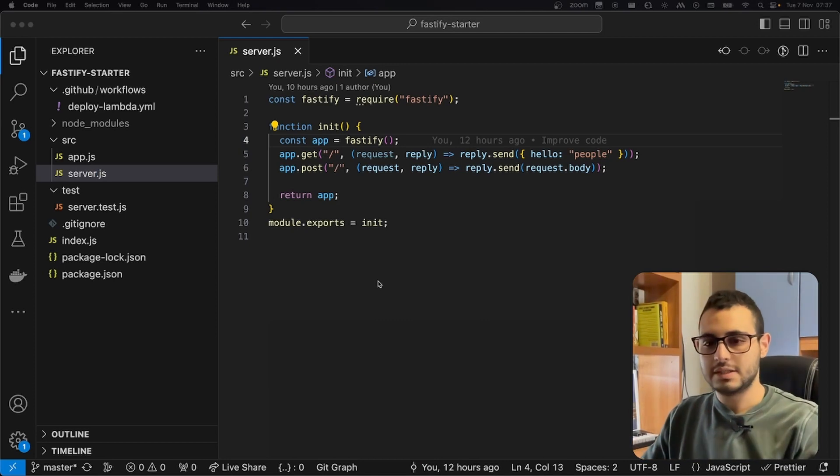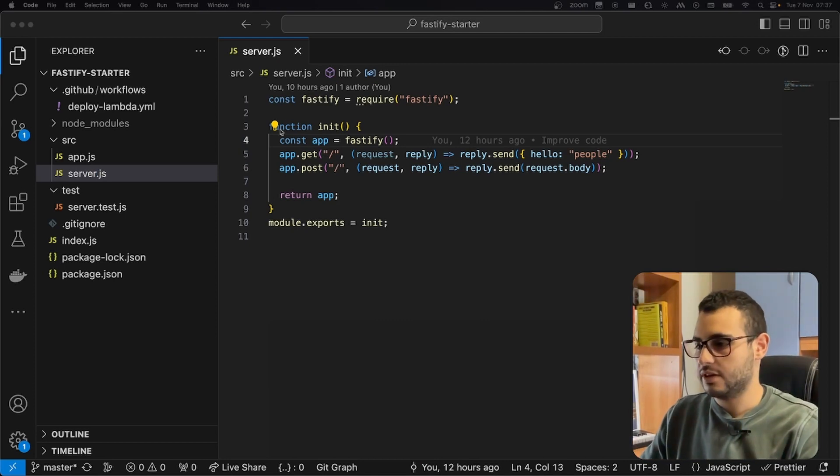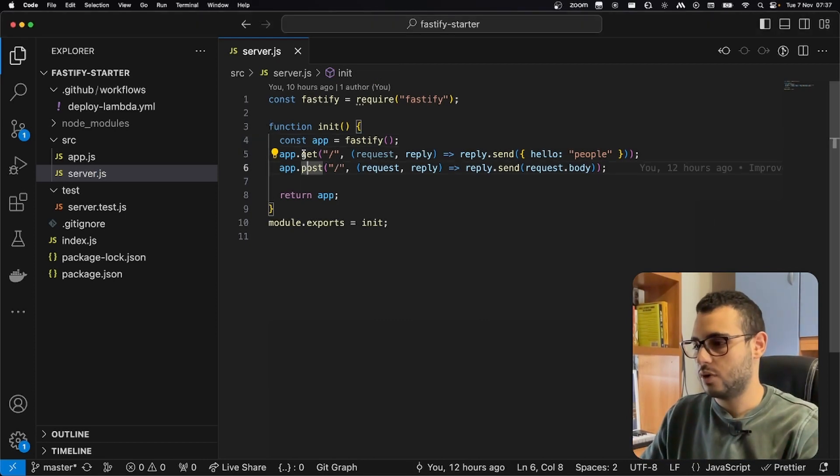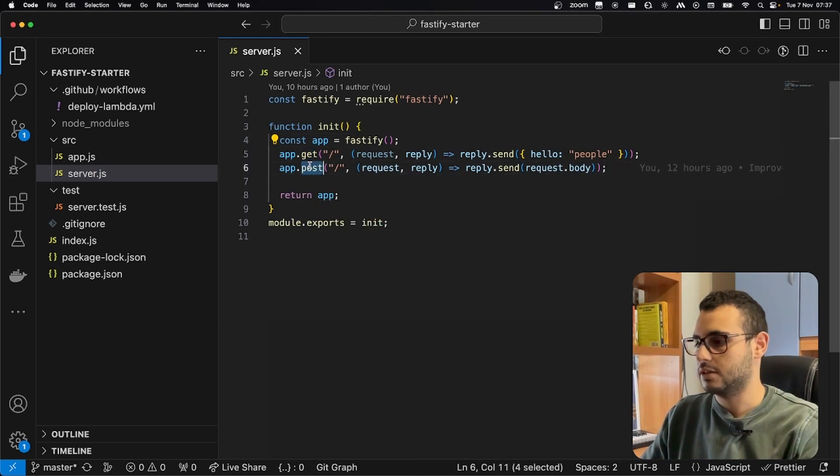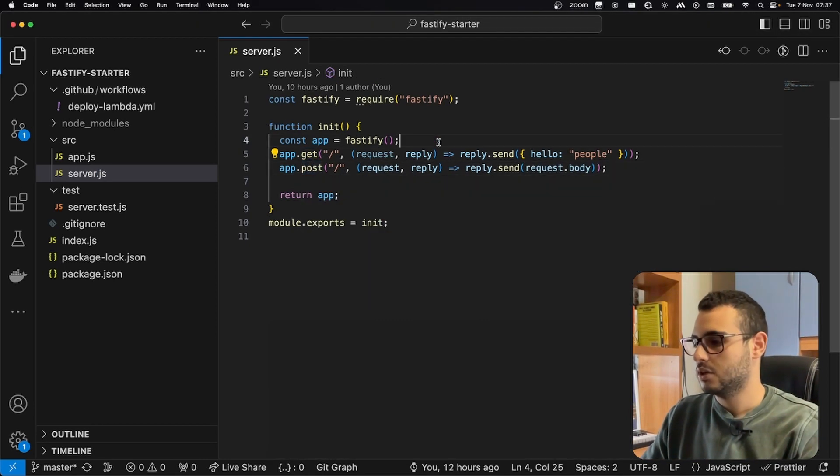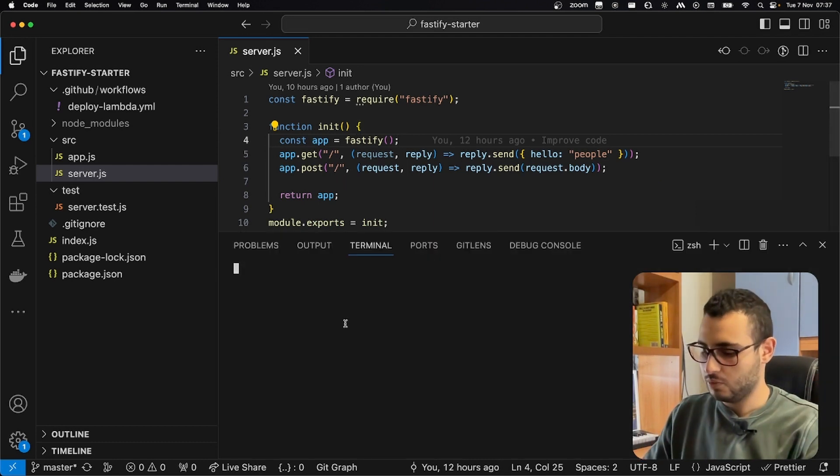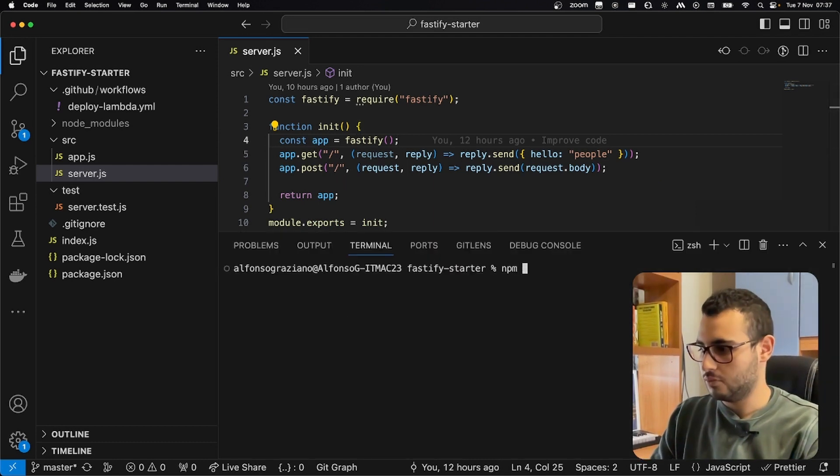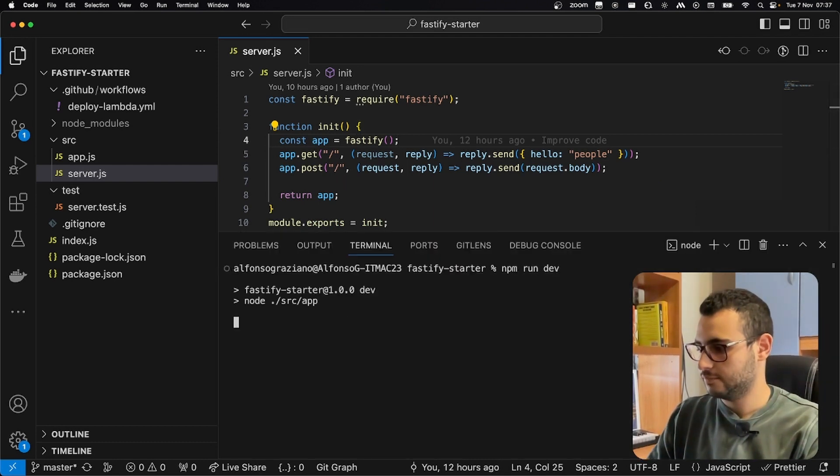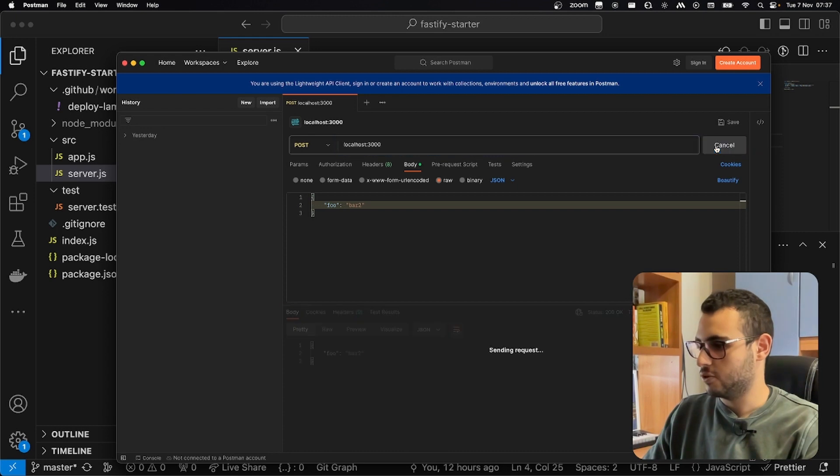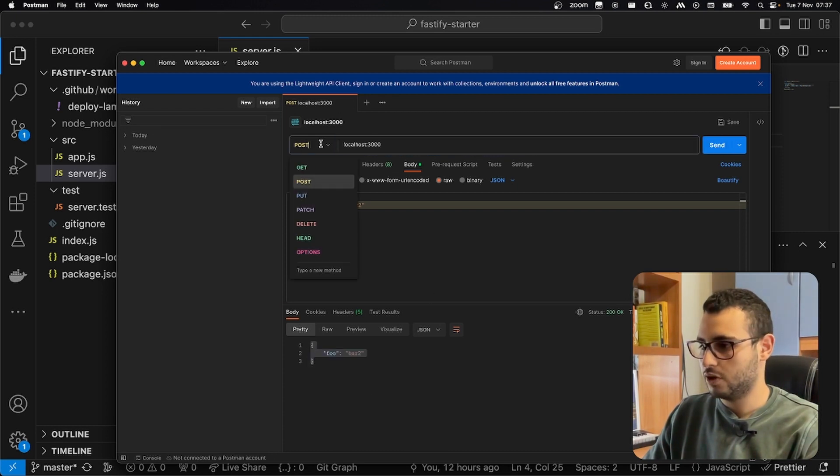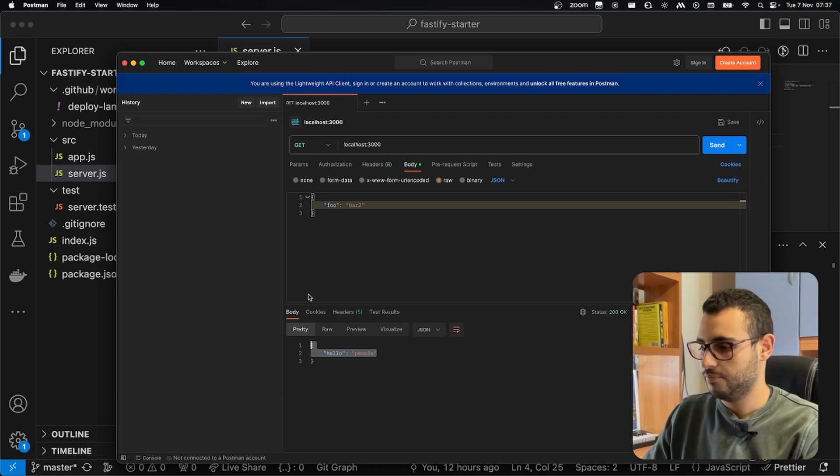We created a really simple Fastify server. We have two routes, a get and a post, and we can start it with npm run dev. We can see on Postman that it is actually working, and also the get is working.